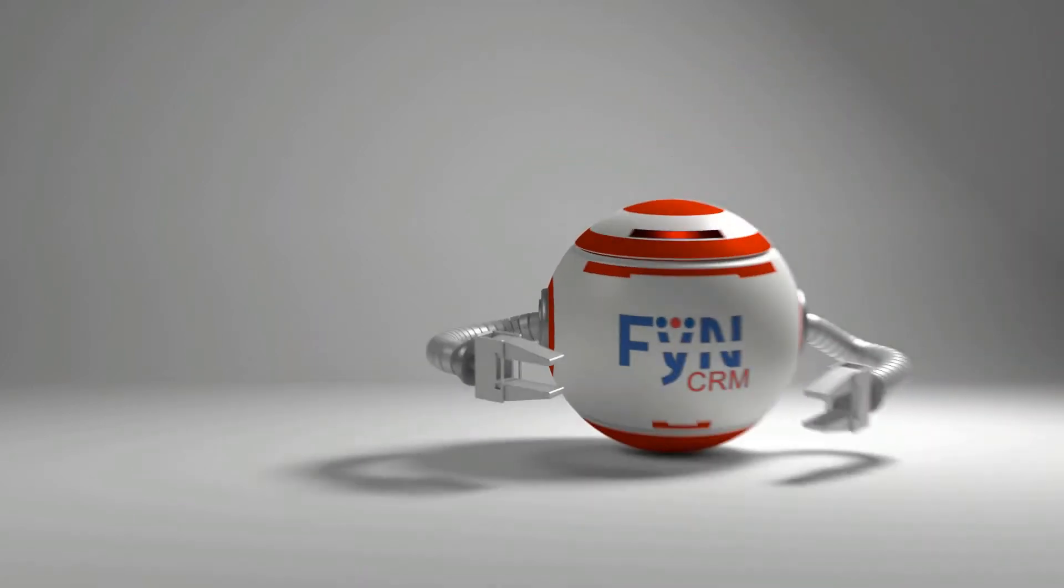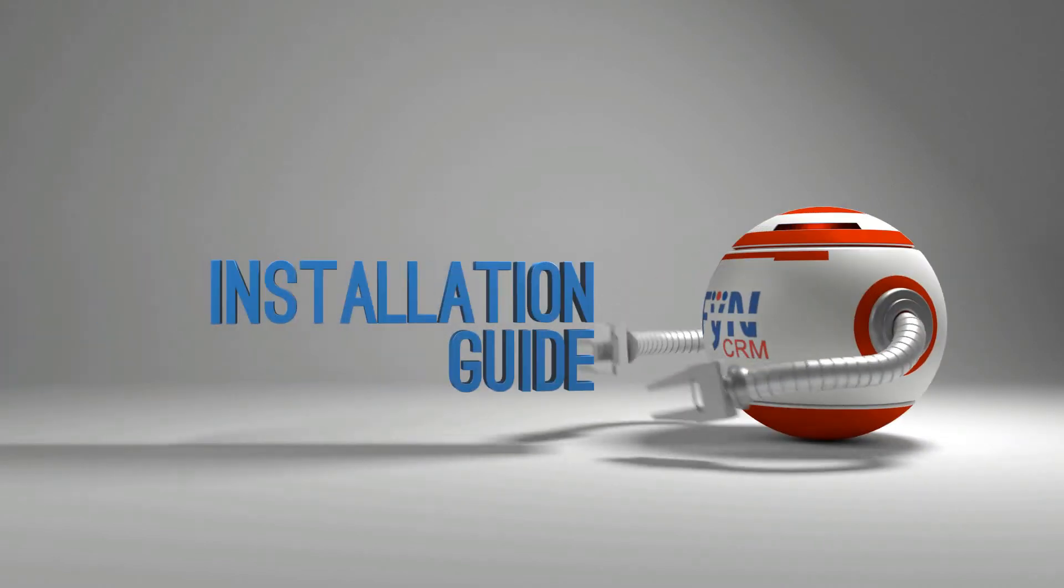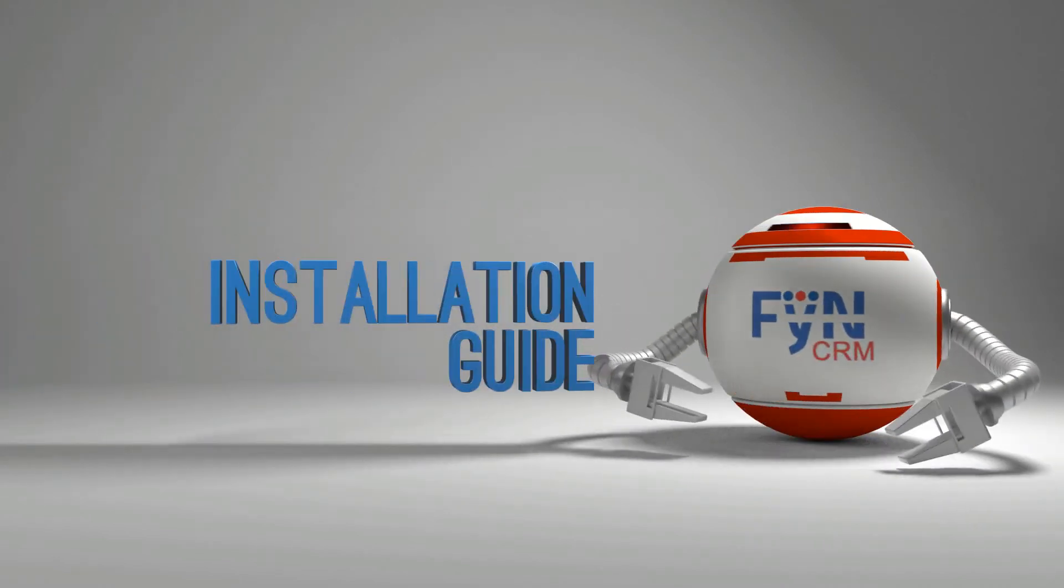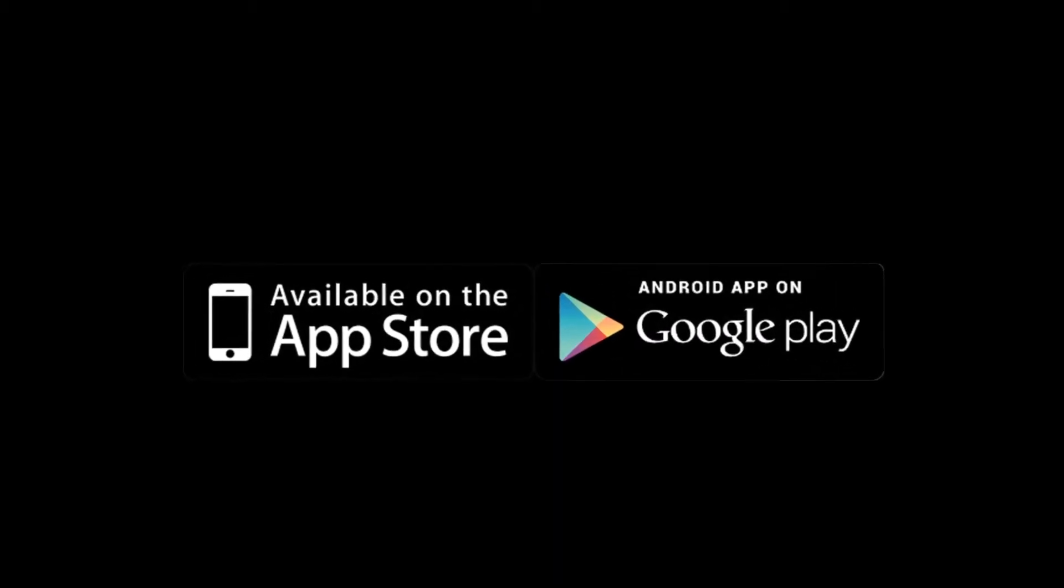Welcome to the FINCRM mobile app. Today we are going to talk about the installation guide of FINCRM mobile app. Our app is available at Google Play and the App Store.